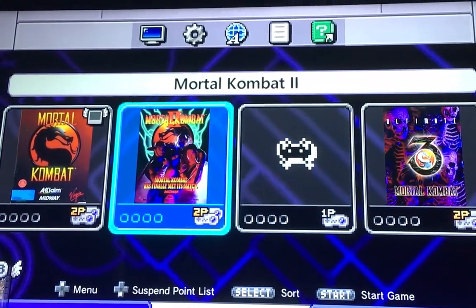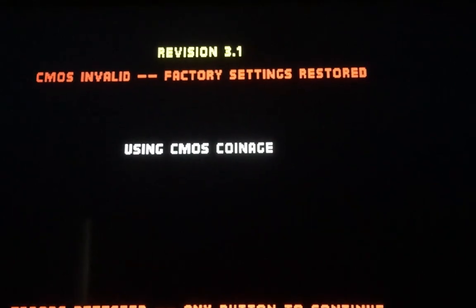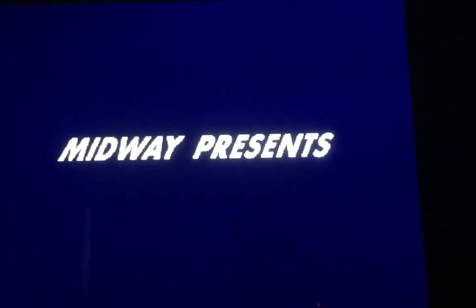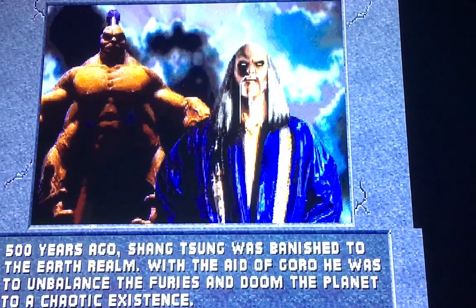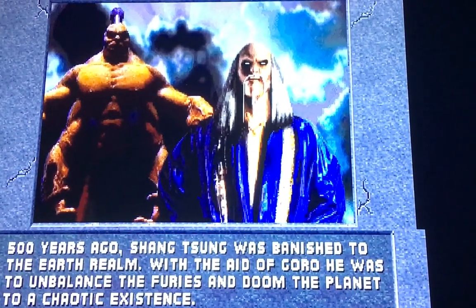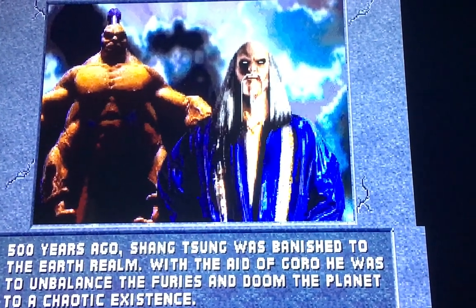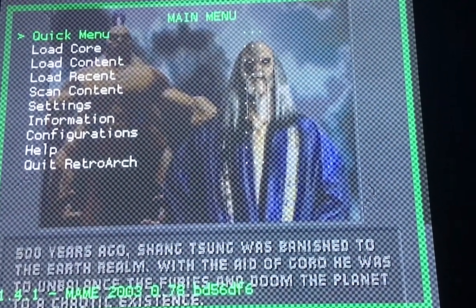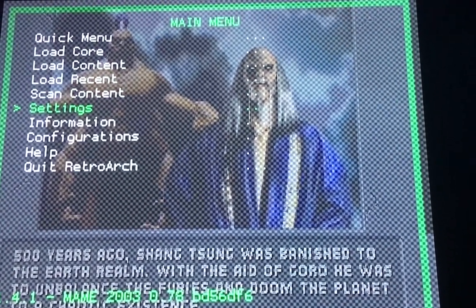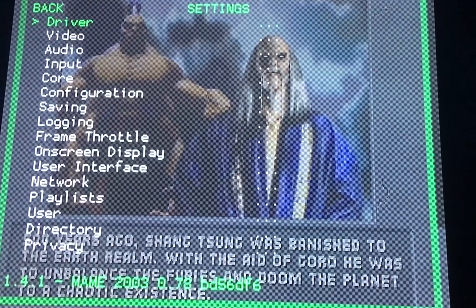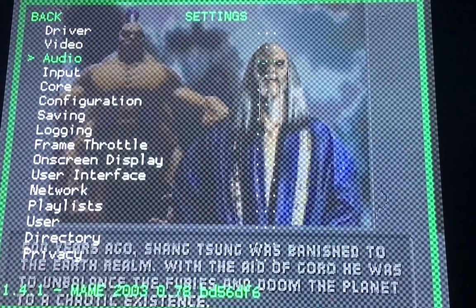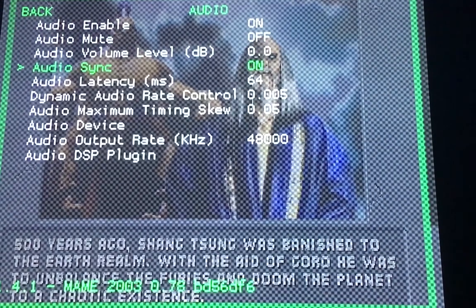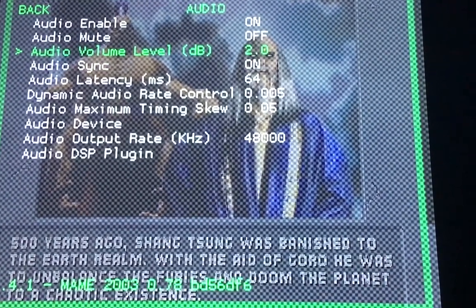Let's try Mortal Kombat 2. Cool. It looks like it's loading. Volume is a bit low but that can be fixed by going to your settings, pressing start and select on RetroArch, going to audio, and then just increasing the audio.